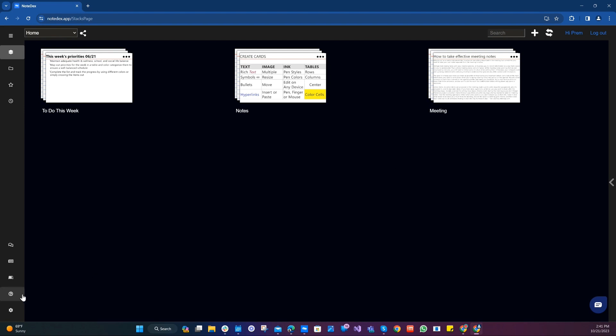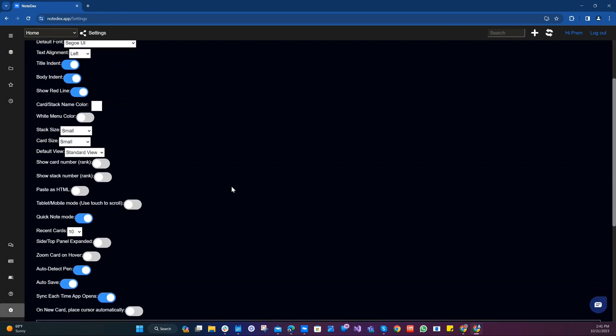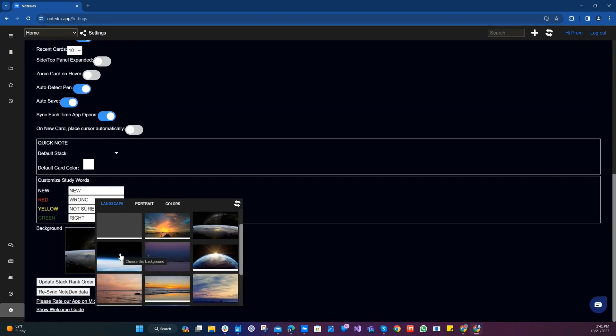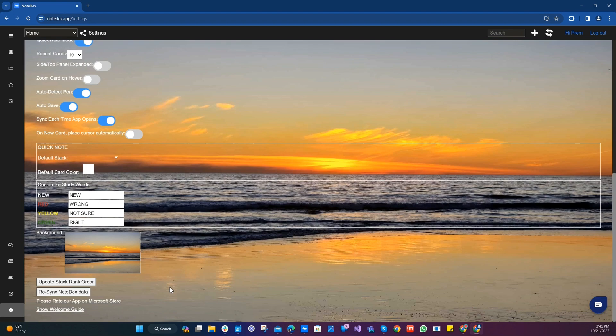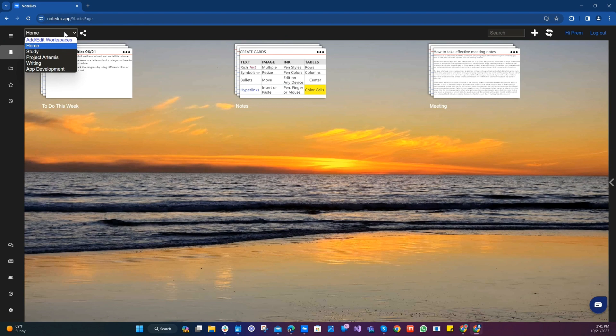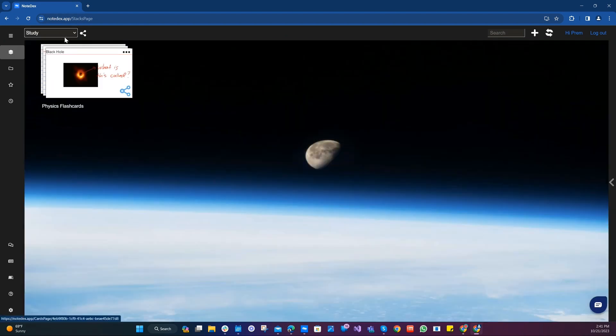And don't forget, as always, you can customize the background of the home screen where it always has been, which is in the settings back here. And maybe I'll just do that for this example. Let's take this nice sunset one here, okay? So now we have the different workspaces and we can see our stacks organized into different workspaces.